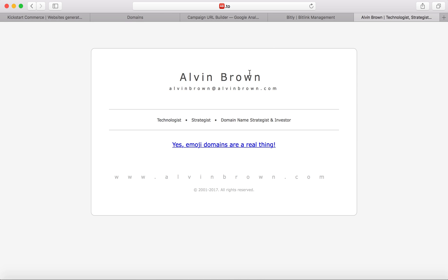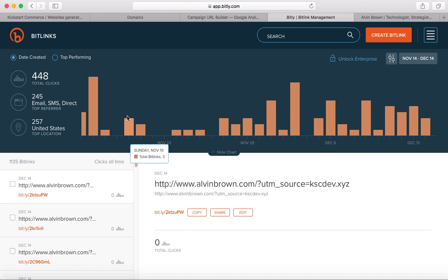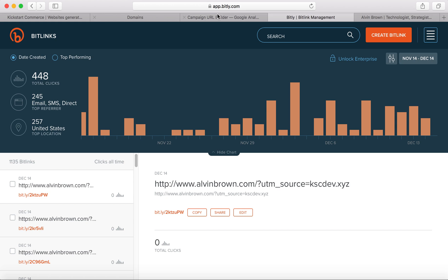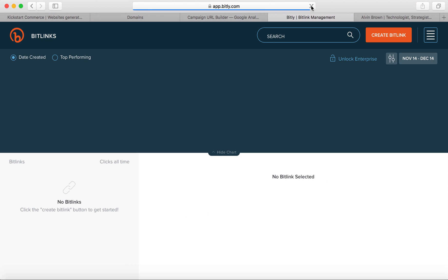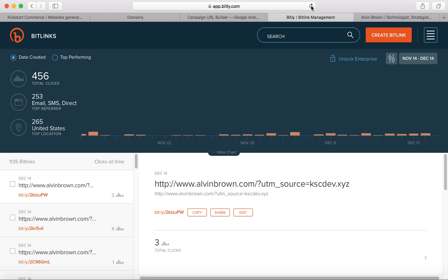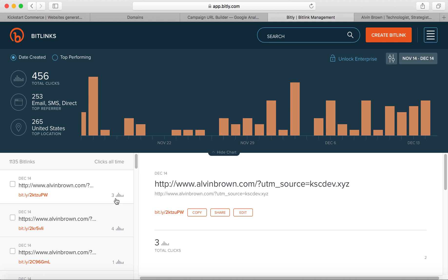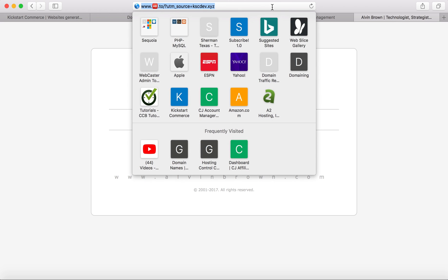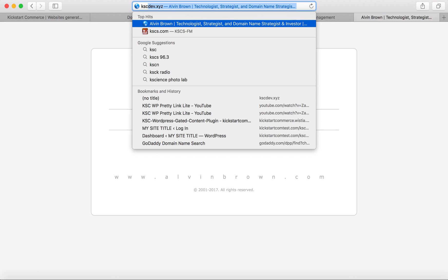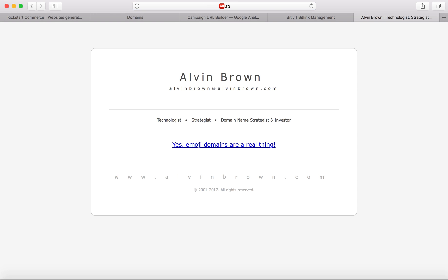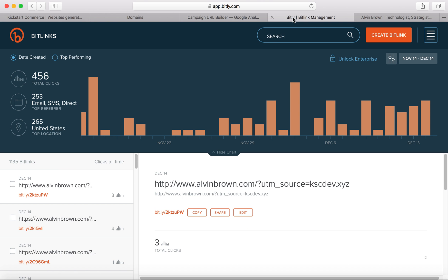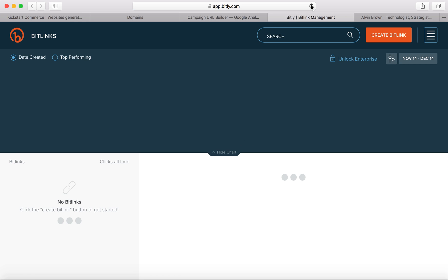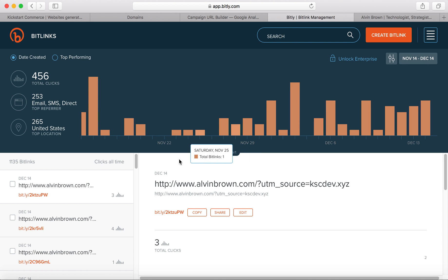But essentially, what you've just done now is Bitly allows you to see whether or not that link has been typed in, has been viewed. And you can see now we have three, basically three clicks for that link, which is the www.alvinbrown.com. So, I'll go ahead and enter it one more time just to show you. So, we had three.